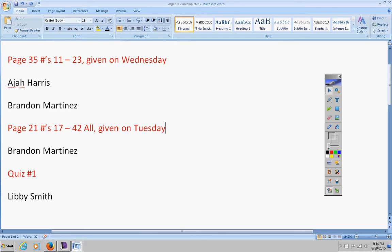This assignment here was given on Tuesday. And once again, because there was no homework, no school on Thursday, I had a little leeway on that. And then, so, Ajah, Brandon, this was given on Wednesday. It was due on Friday. Please turn that in now if you have it. You have until Friday to get that turned in. Brandon, you emailed me. You told me you had all these done. Just don't forget to turn them in.